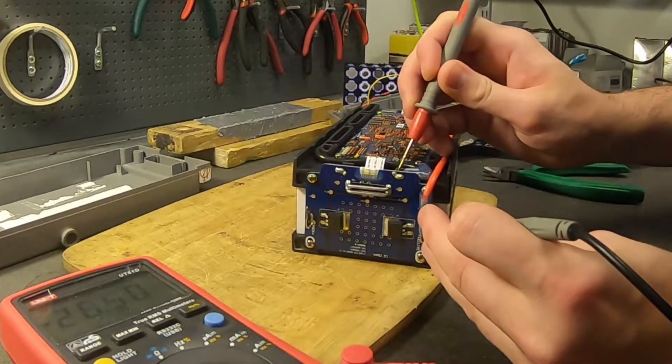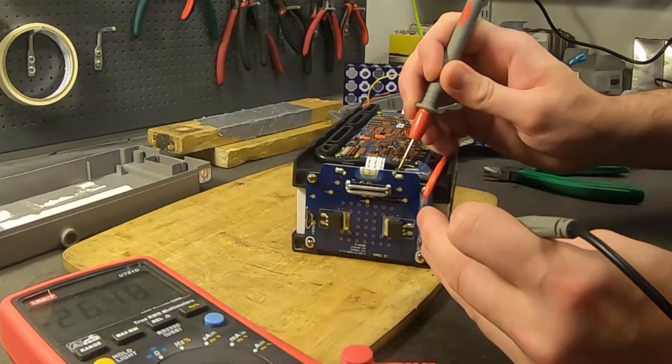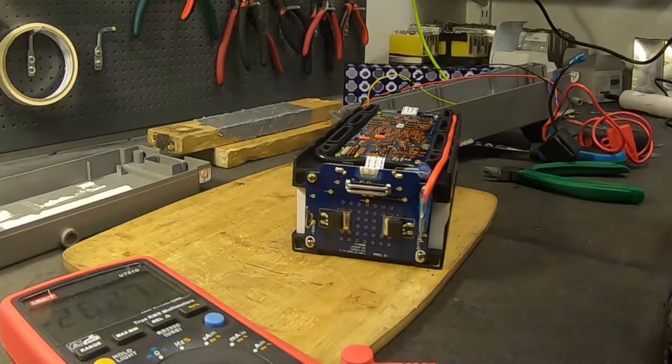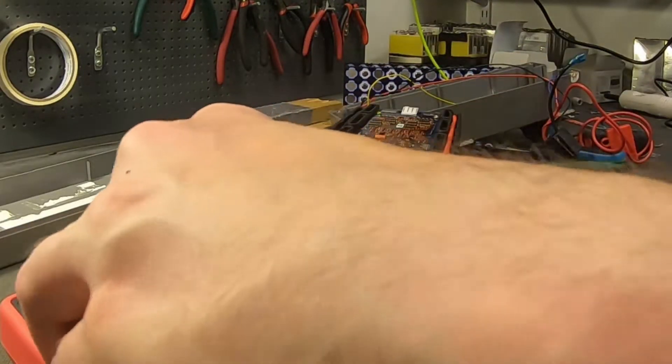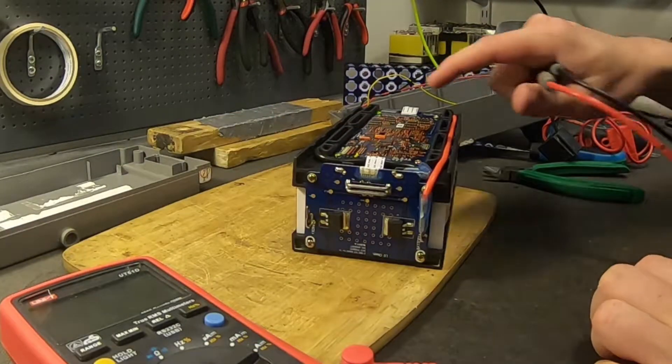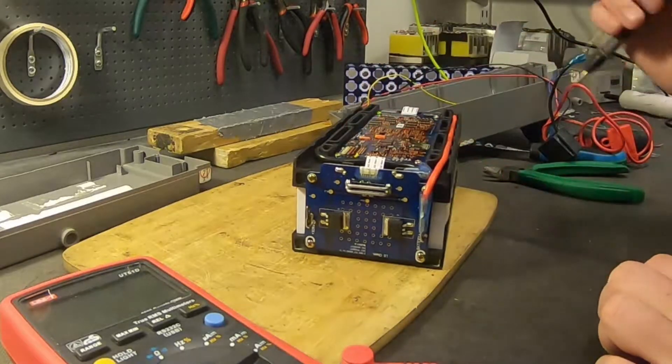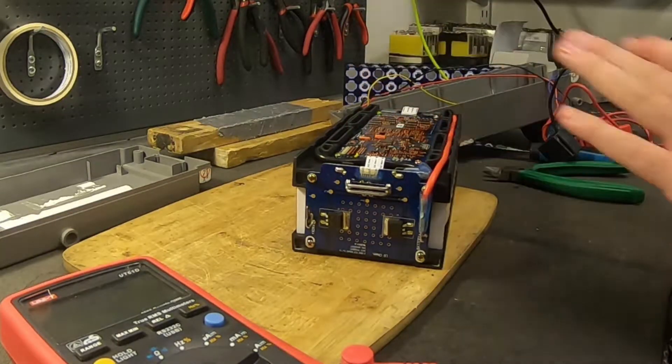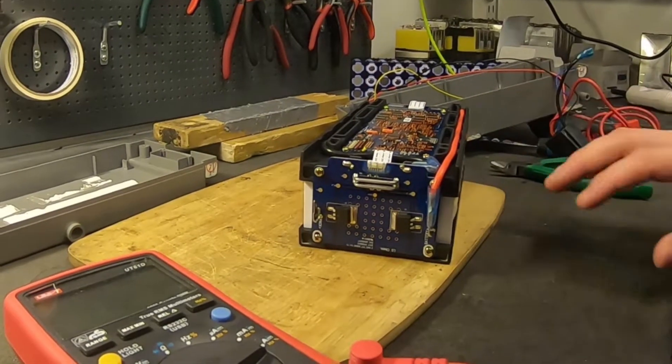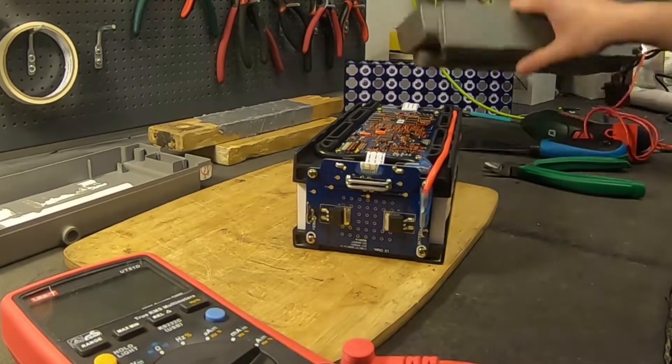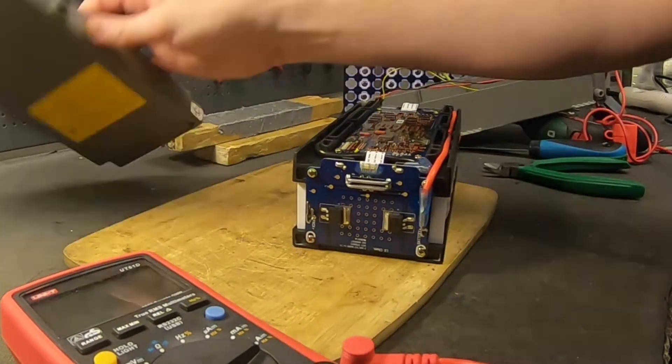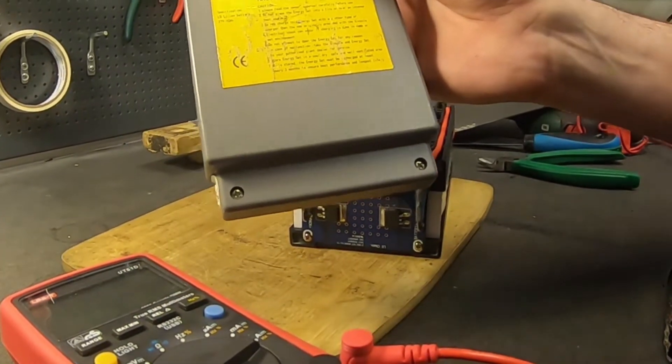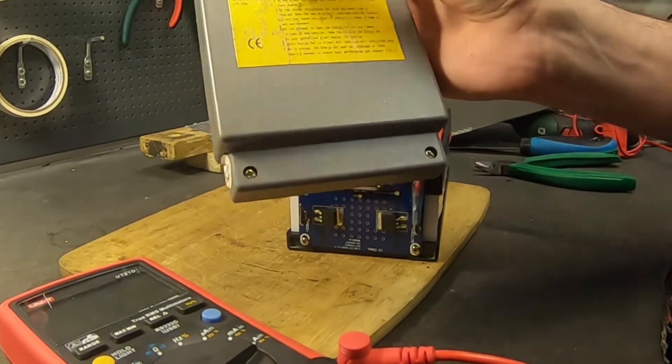But I'm just going to put this one away. This is the LiPo version of the LG e-bike battery. It just says LG and 10 amp hours.